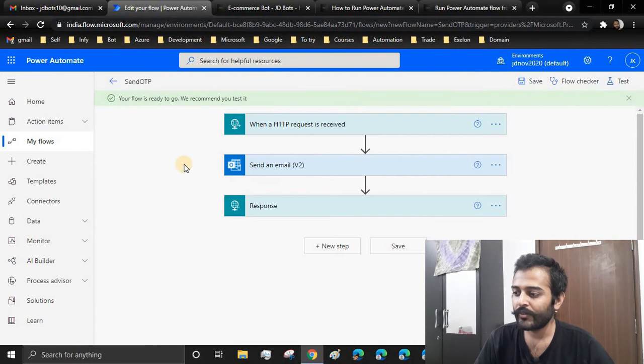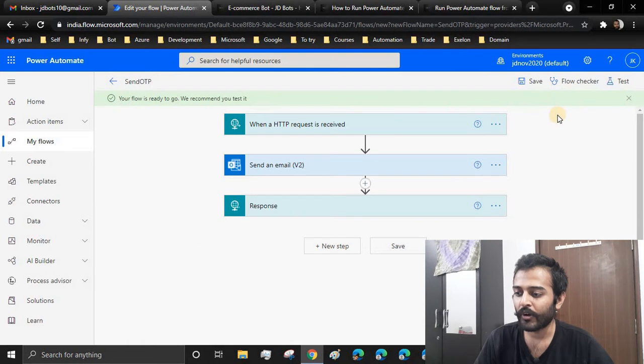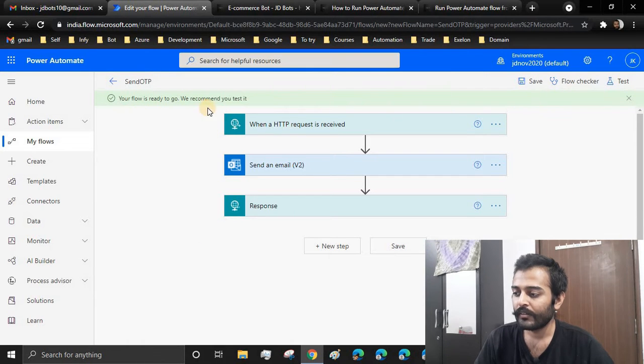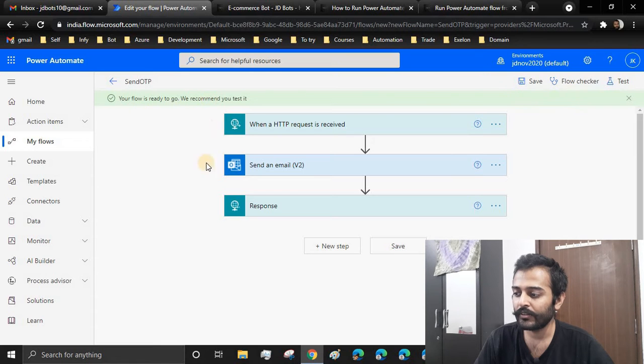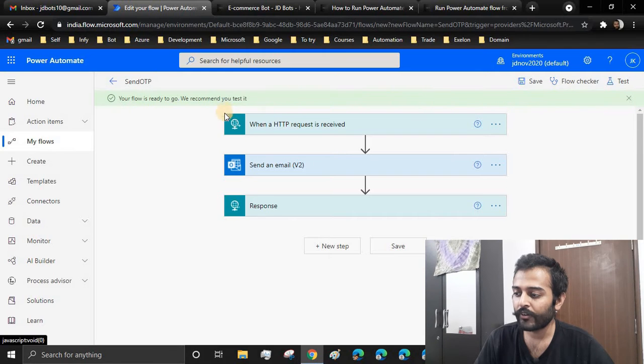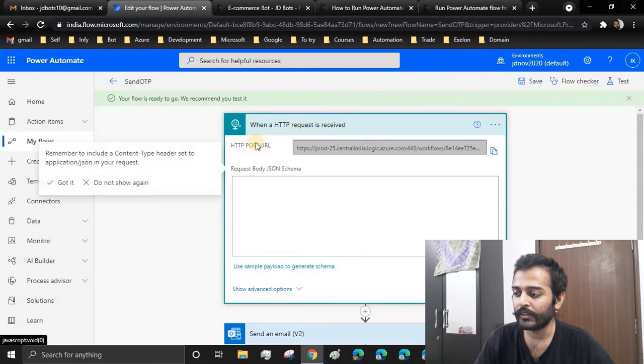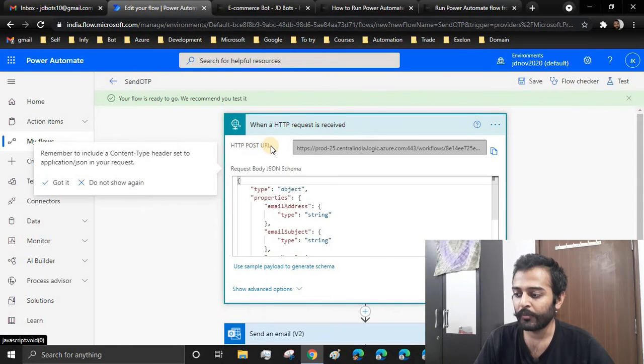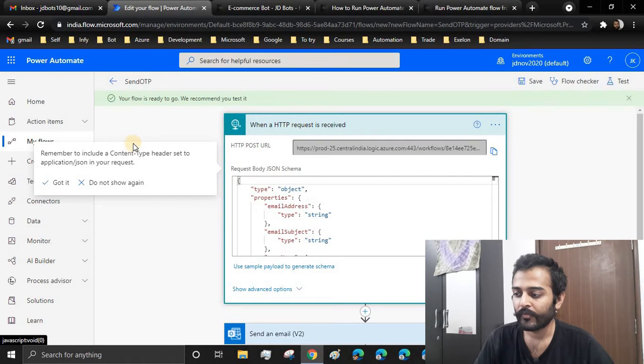In our last video we had created this Power Automate flow. This Power Automate flow will be triggered using an API from the C# code. Make sure you have created this flow and got the HTTP post URL with this information. We'll be calling this API.